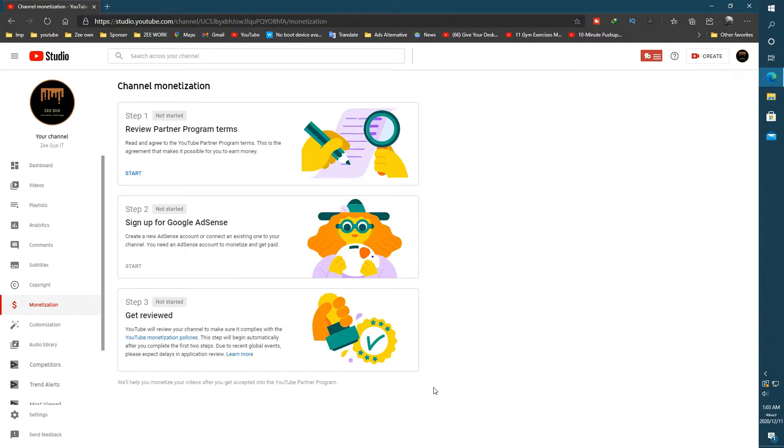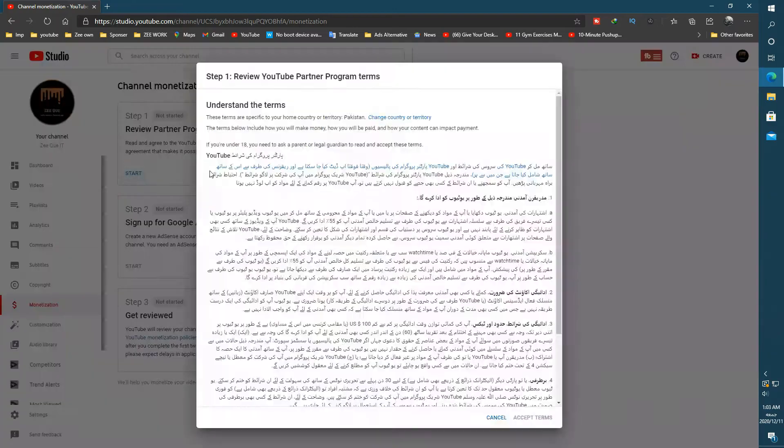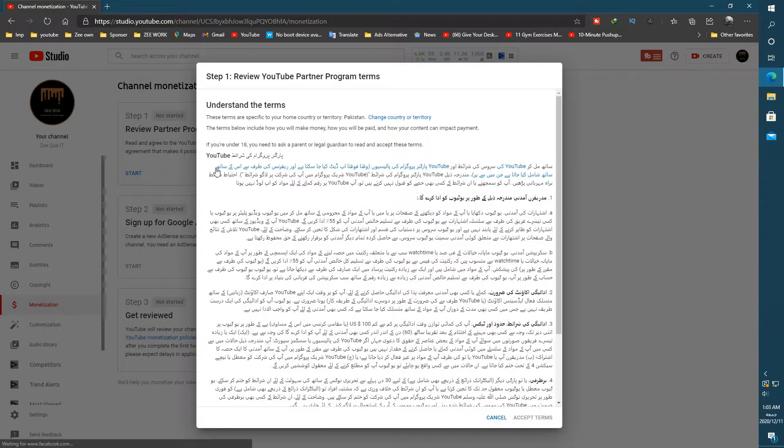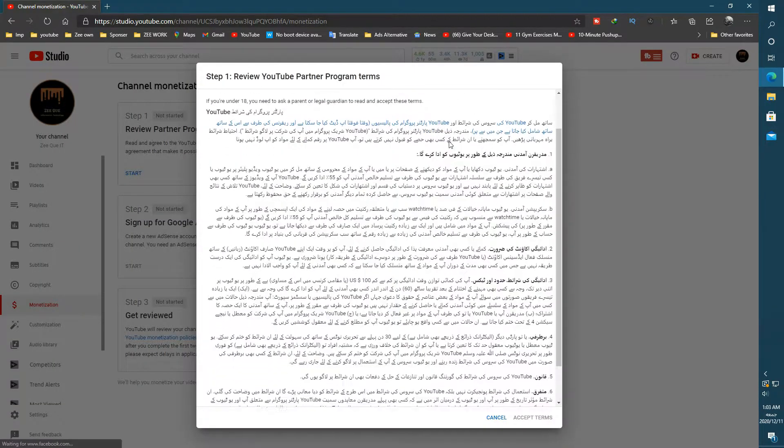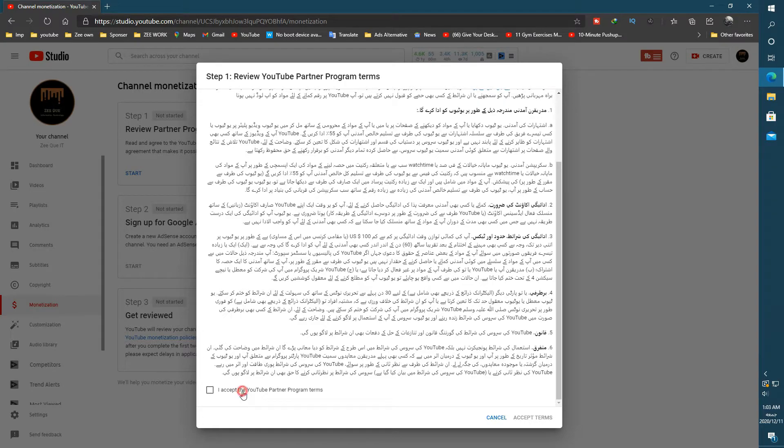Now press this button, Apply Now. In this page there are three sections. First, review partner program terms. Read this carefully. This is the monetization agreement of YouTube with you.